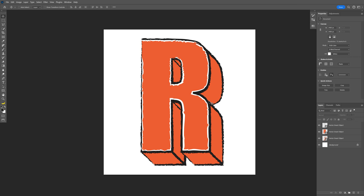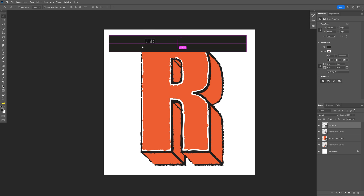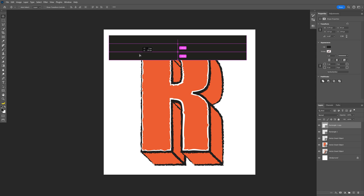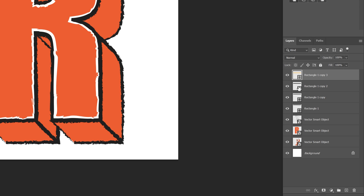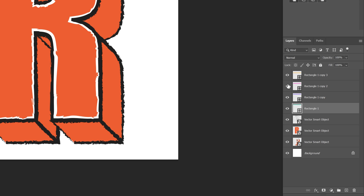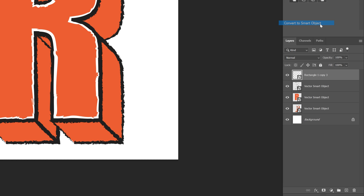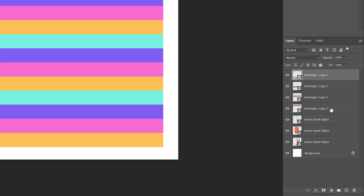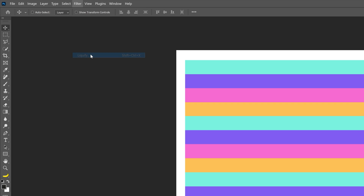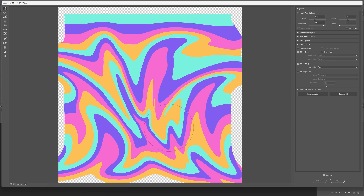Now we need to create that interior pattern. Select the rectangle tool and create a rectangle, then create four of them — press and hold Alt and drag to create copies. Double click on the first thumbnail and make it yellow. Double click on the second and go with pink. Third thumbnail: purple. Select all these line layers, right click, convert to smart object. Press and hold Alt to create duplicates and position them correctly. Select all again, right click, convert to smart object. Go to Filter — Liquify — and distort it. Click OK.